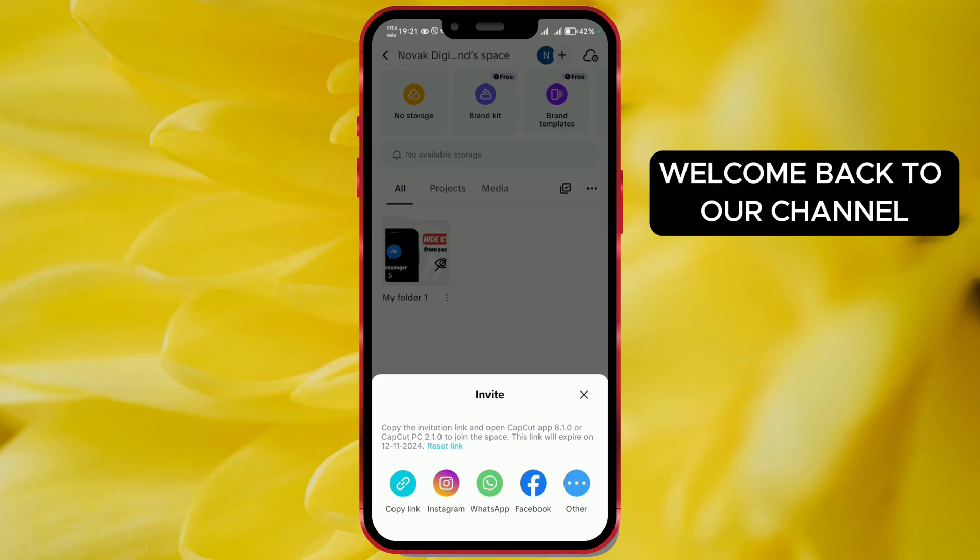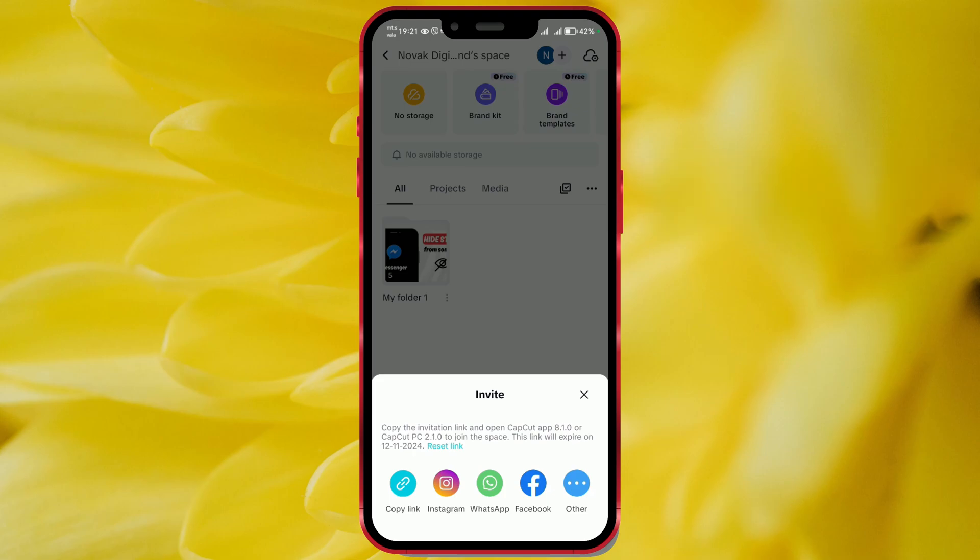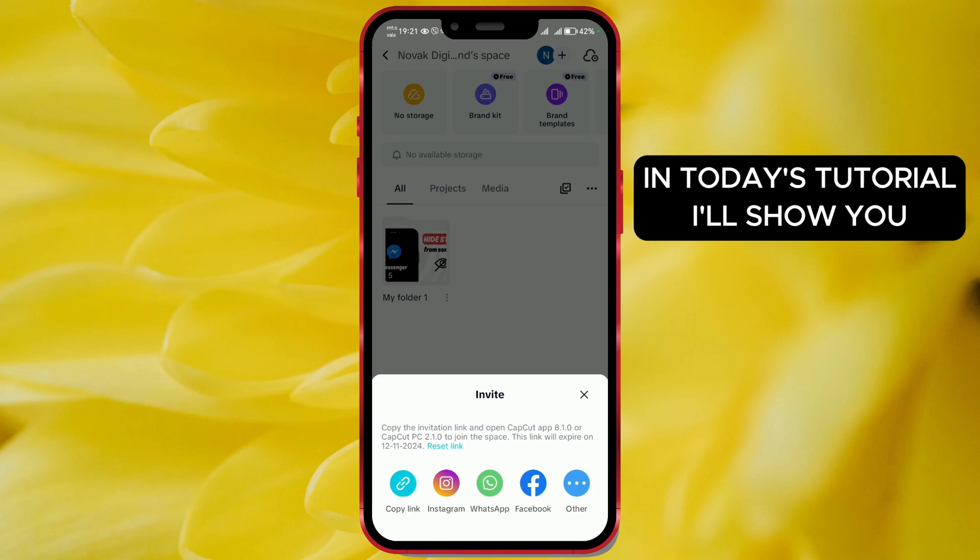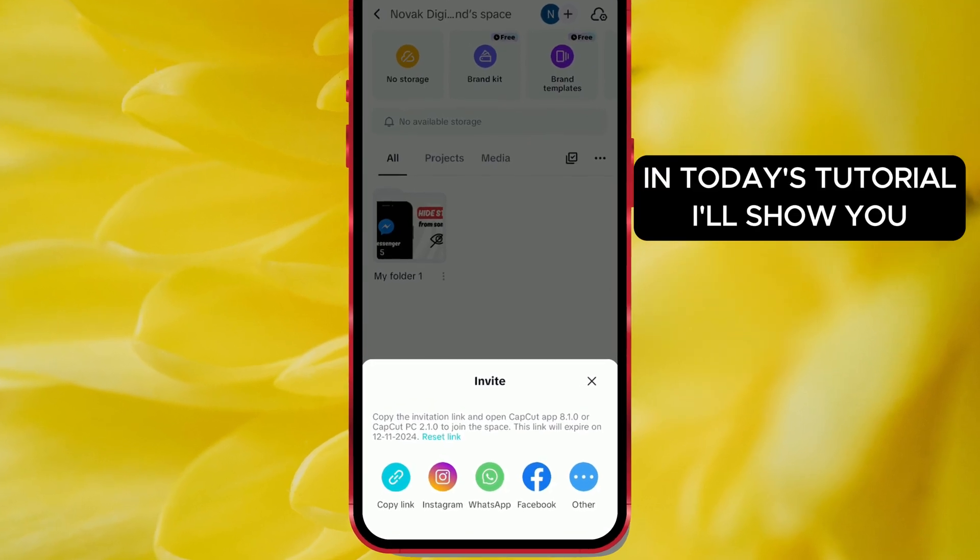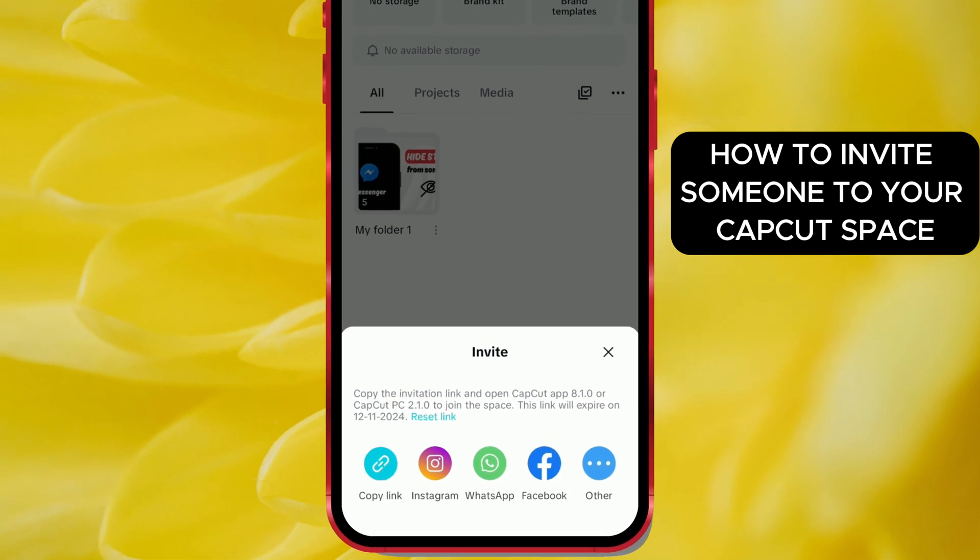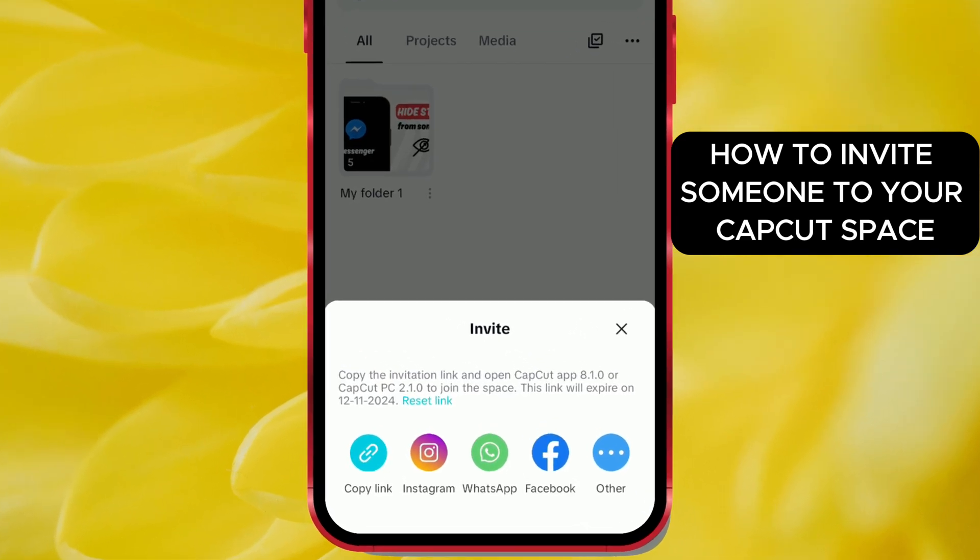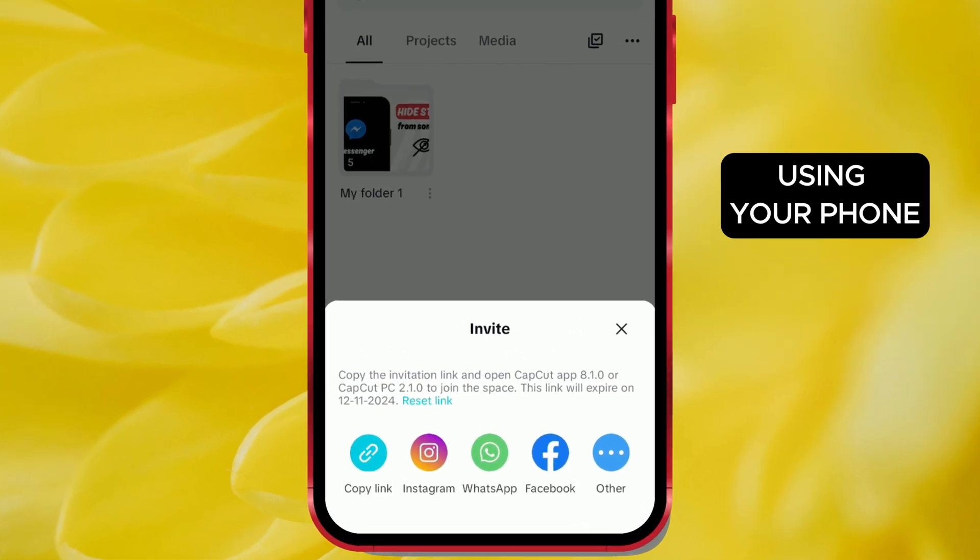Welcome back to our channel. In today's tutorial, I'll show you how to invite someone to your CapCut space using your phone.